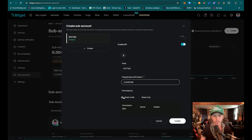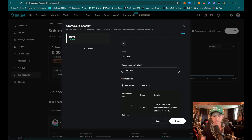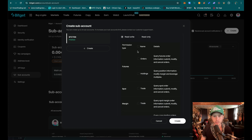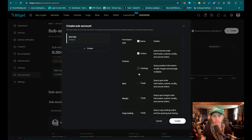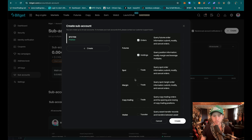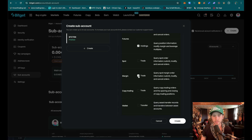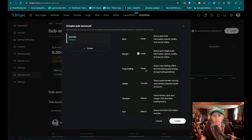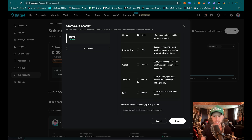You're going to say read and write for the permission type. For orders — we're going to want to have orders on. For futures, that's what I'm going to be trading, so that's going to be on. I'm not trading spots so I won't put that on. For margin, I do want it to be able to change the margin. Not interested in anything else.